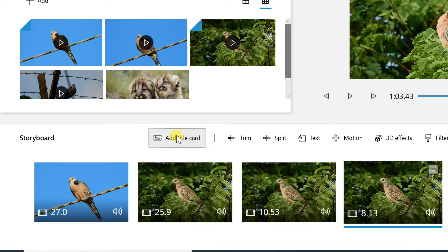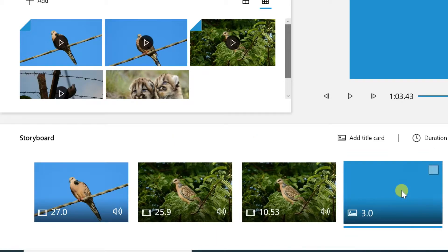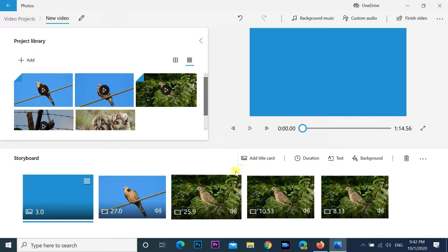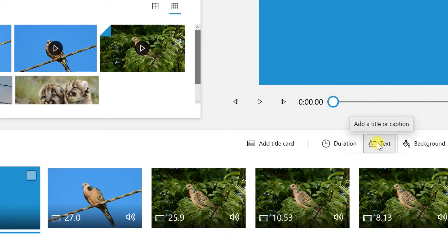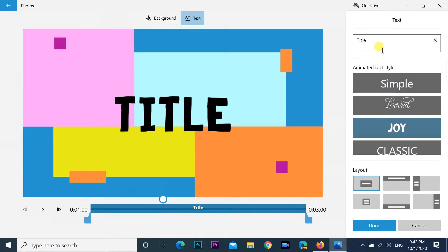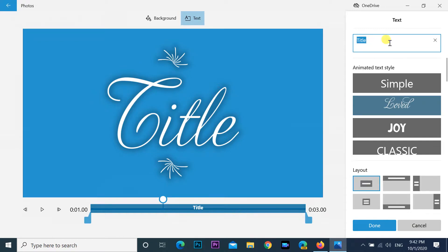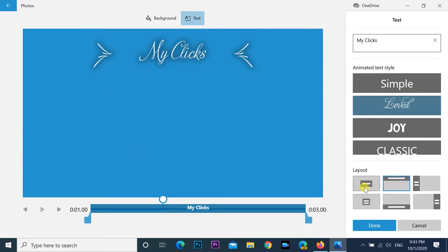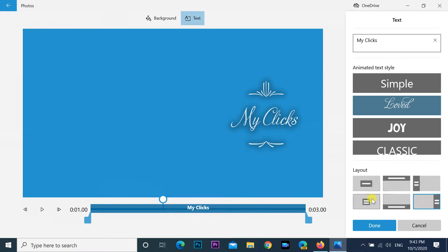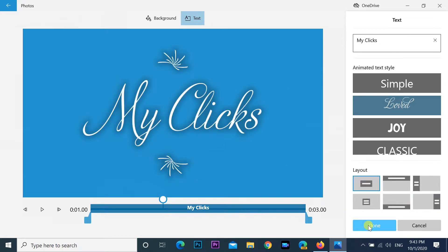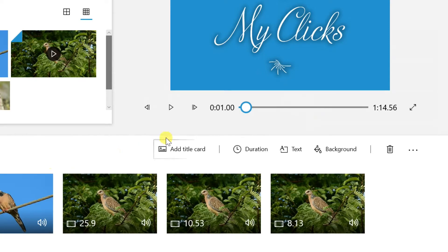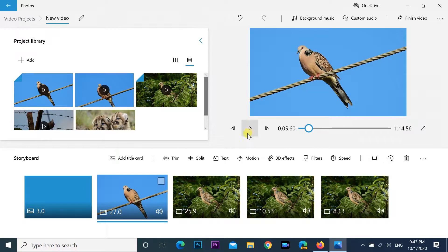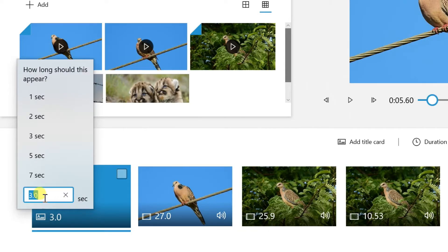To add title cards to this video project, under the Storyboard section, click the Add Title Card button. Click, hold, and drag the card to the location you want to show it. Click the Text button from the toolbar, select the text style from the list, and use the text box to insert custom text. Select the location using the layout options. Use the controls on the left side to specify the text duration and preview the changes, then click Done. You can select the background color by clicking the Background option from the toolbar, and change the title card duration by clicking the bottom left corner of the title card.